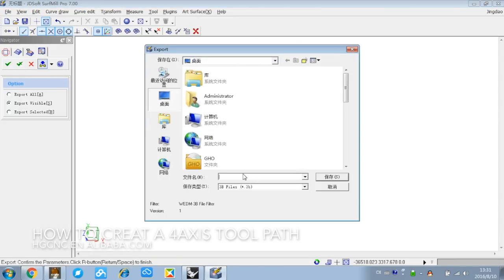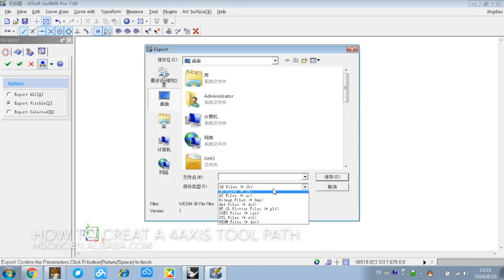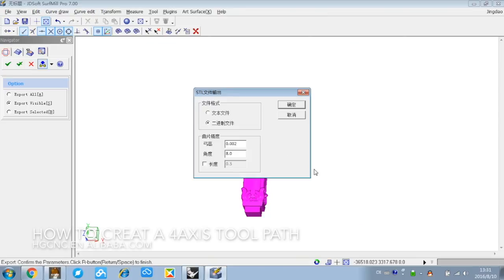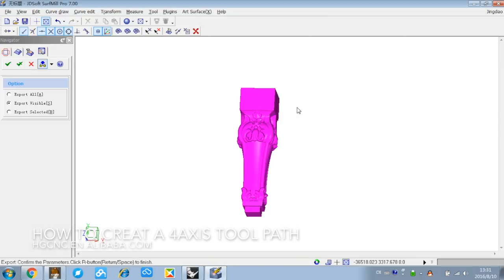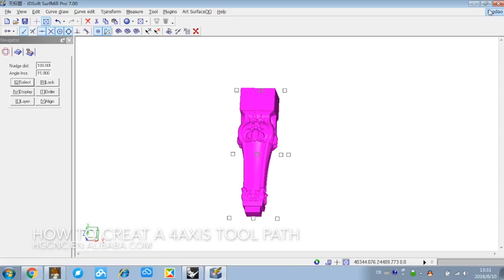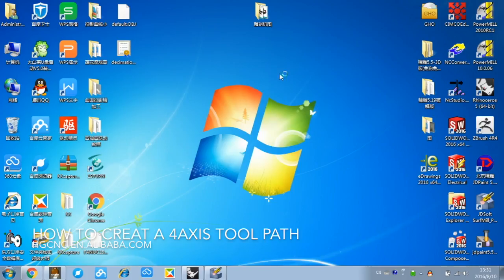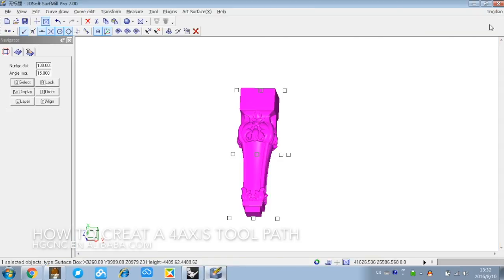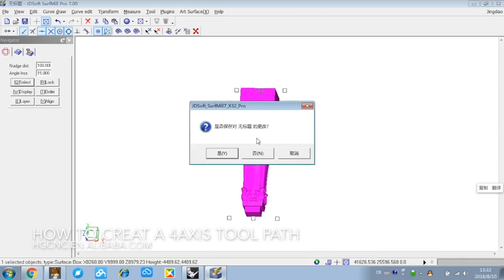We can make a name, choose a file type here. For example, we can make it decimation. Confirm. Now we got this decimation STL file. Close it. No need to save it.